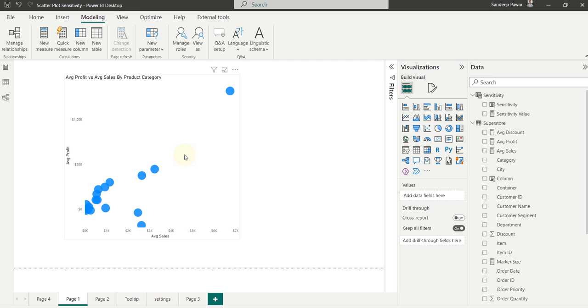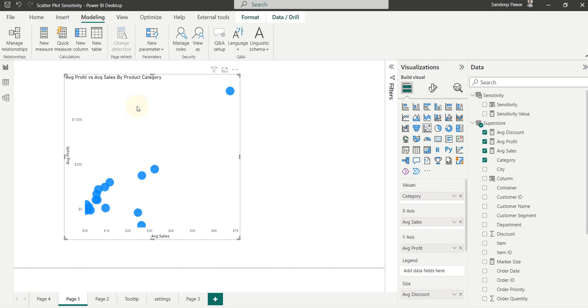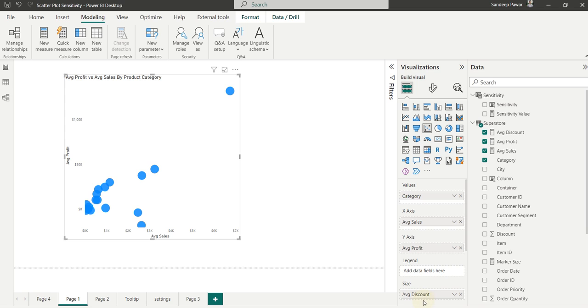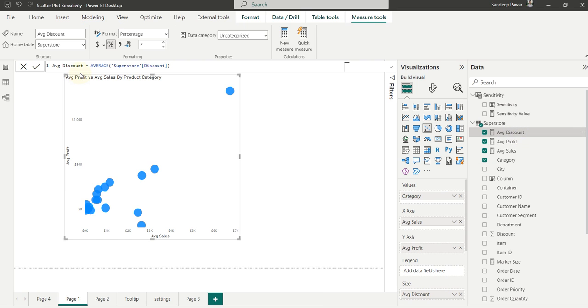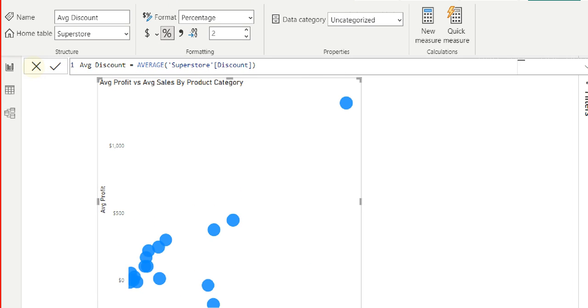Now we can control that easily with some slight modifications and create a measure. So let me show you how I did that. In this case, the size of the marker is controlled by average discount, which is a simple measure average superstore discount.